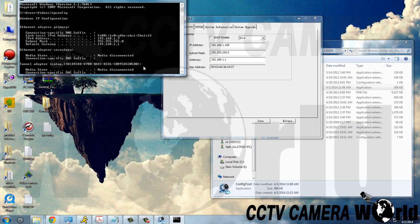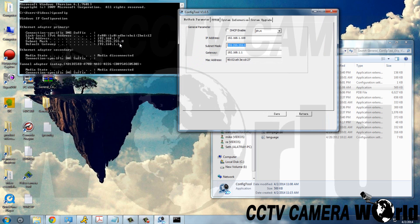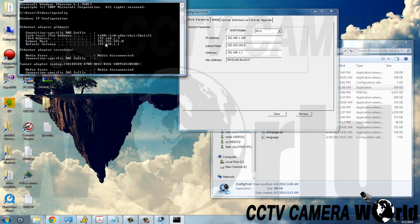We need to make sure that the subnet mask and gateway for our IP camera are exactly the same as our default gateway and subnet mask for our network. So here we have 255.255.255.0, and that matches, and the default gateway 192.168.1.1, that matches. So we're not going to change those at all.